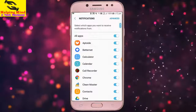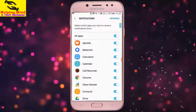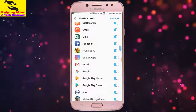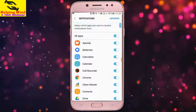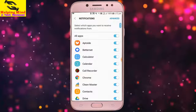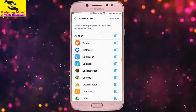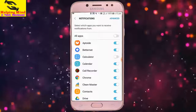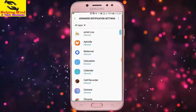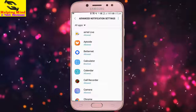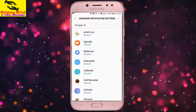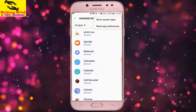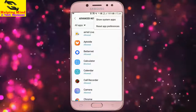Hi viewers, welcome to my channel. I am on behalf of Helping Mind. Sometimes we need urgent notifications from some apps, or some app notifications are so boring. Now I will show you how to turn on or off notification settings. Keep watching.